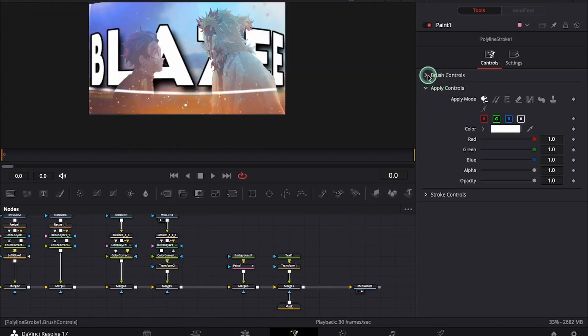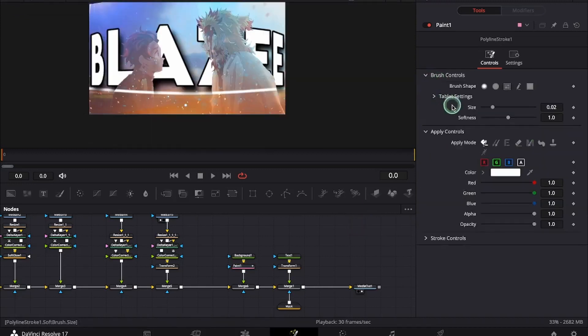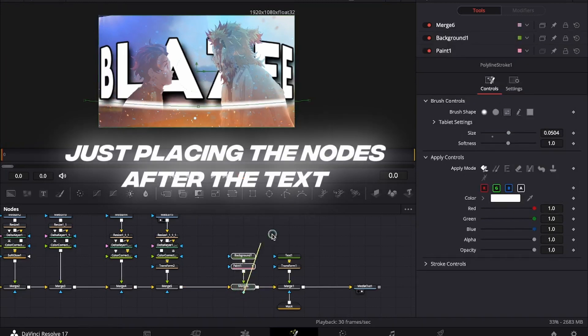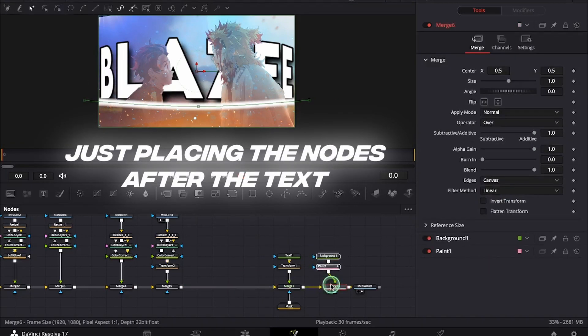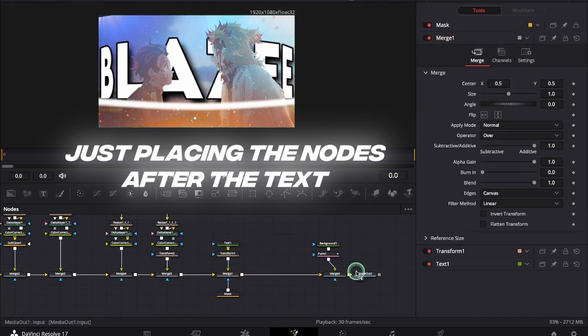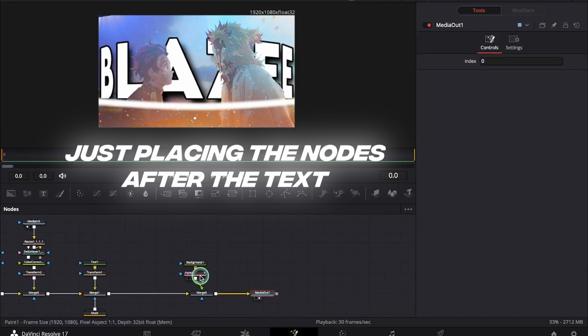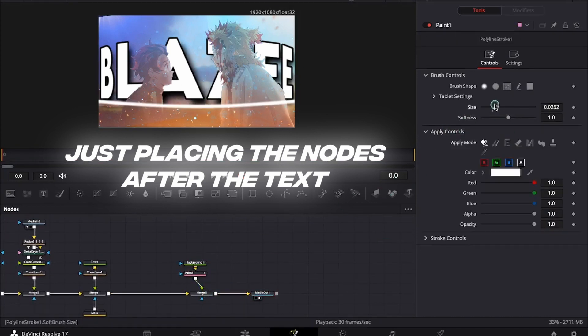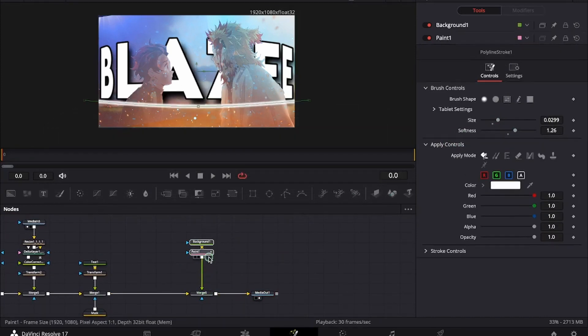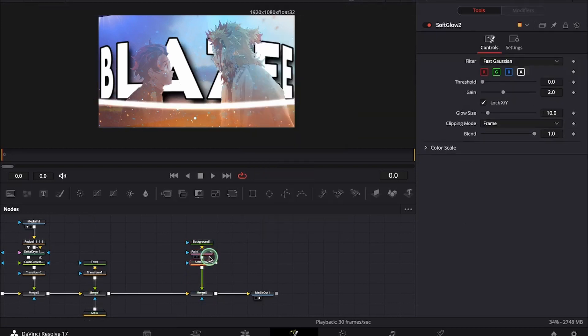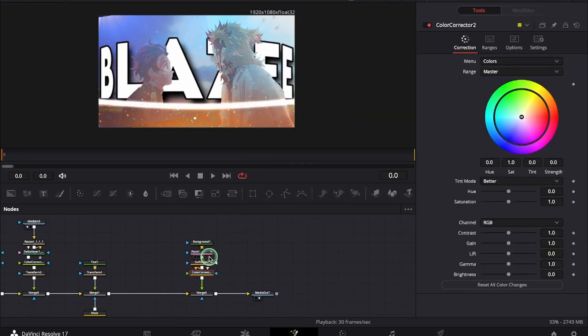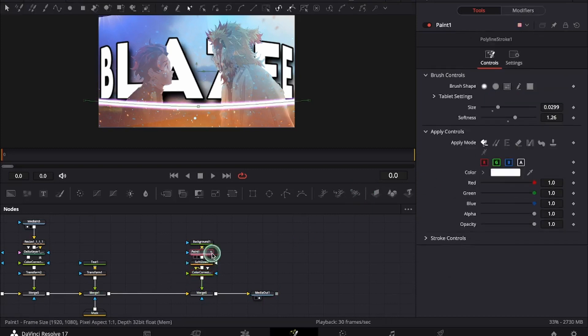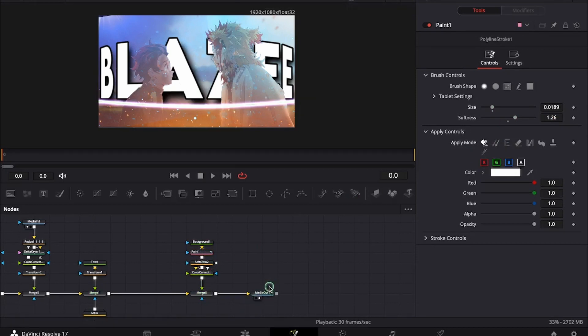Under the brush controls we will go and adjust the size of the outline. Now I will be adding soft glow and CC. I think the line is too thick so I will just decrease the thickness.